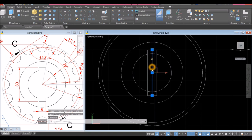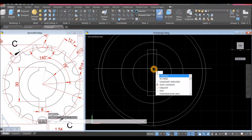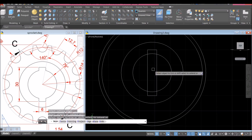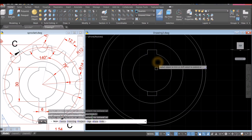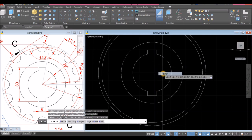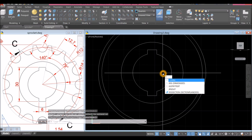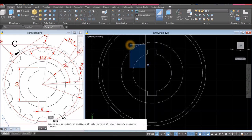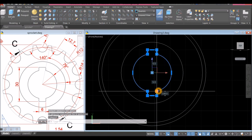I'm going to delete one segment and trim — TR for trim command, double-click, trim that, trim that, and trim this one. Now I'm going to join the segments: type J for join command, right-click, and window the whole thing. Now this is one object.